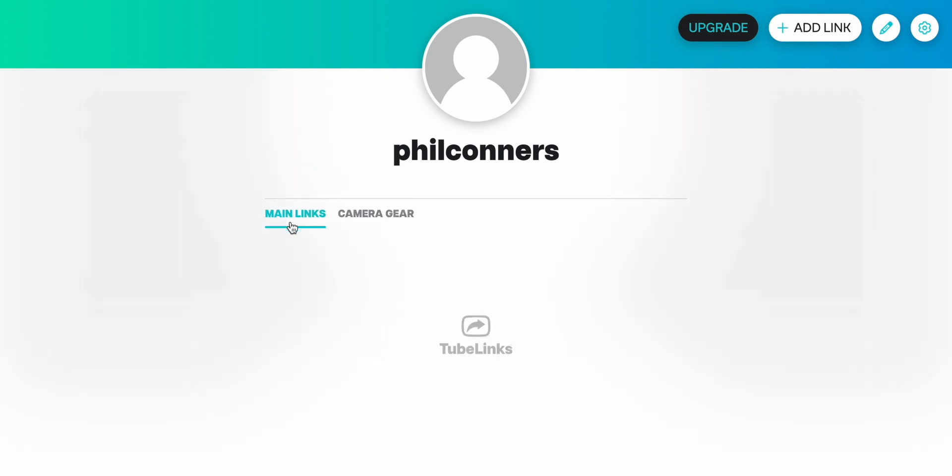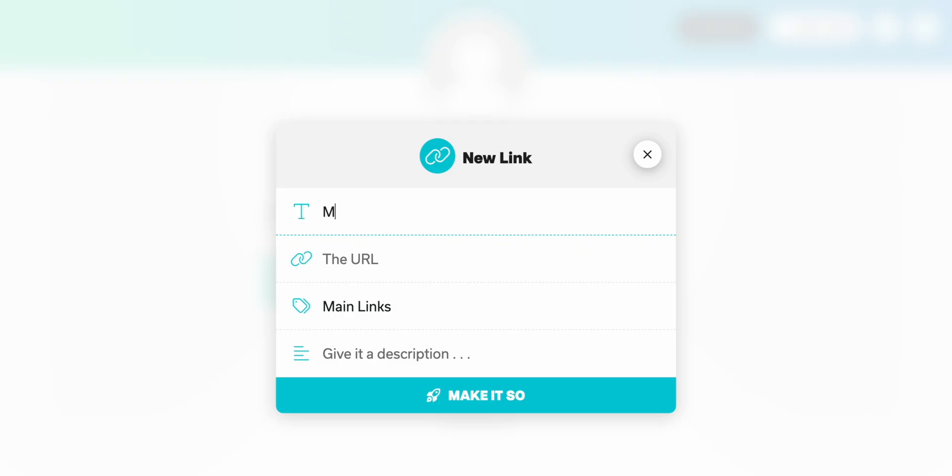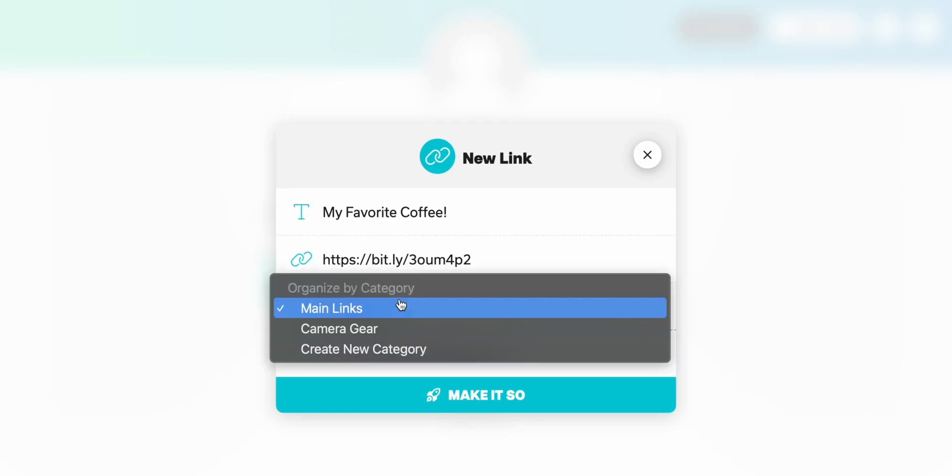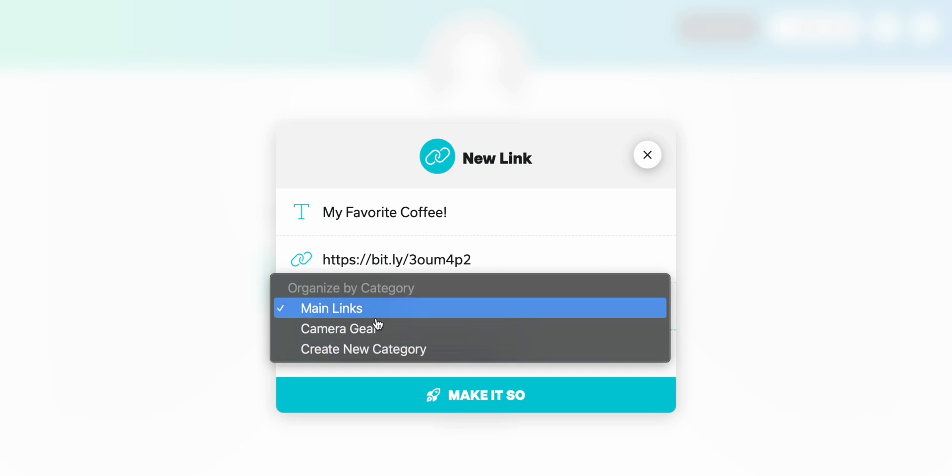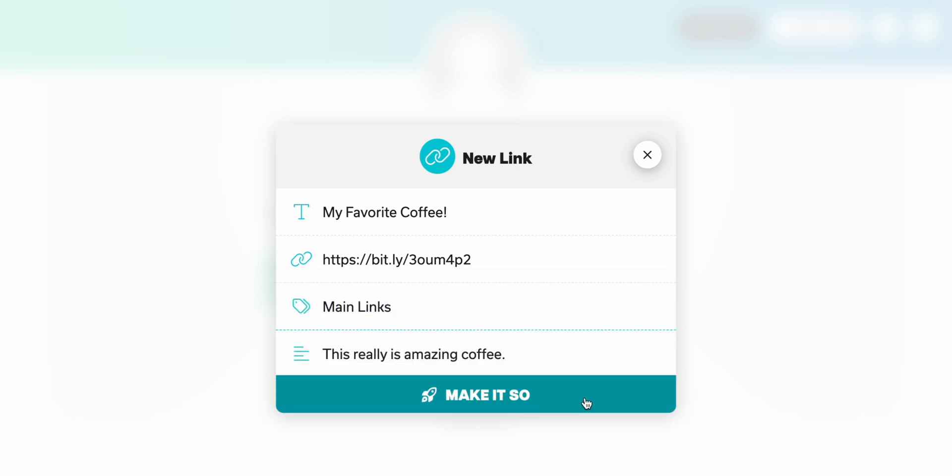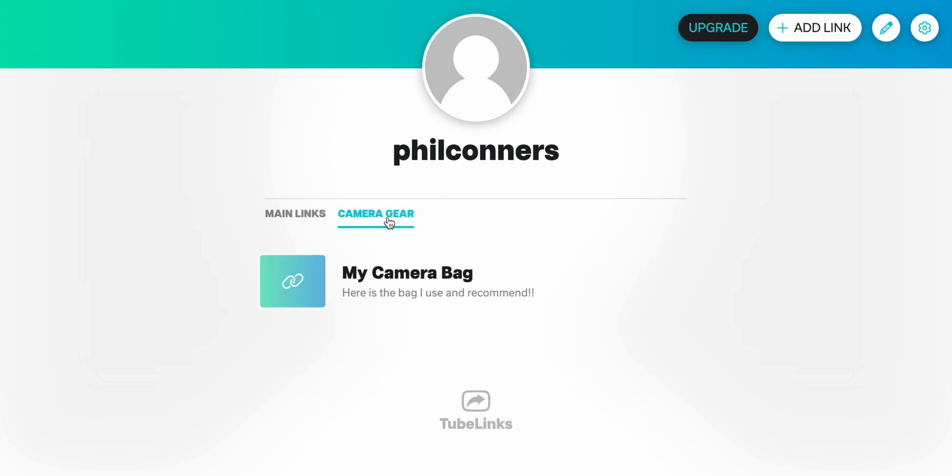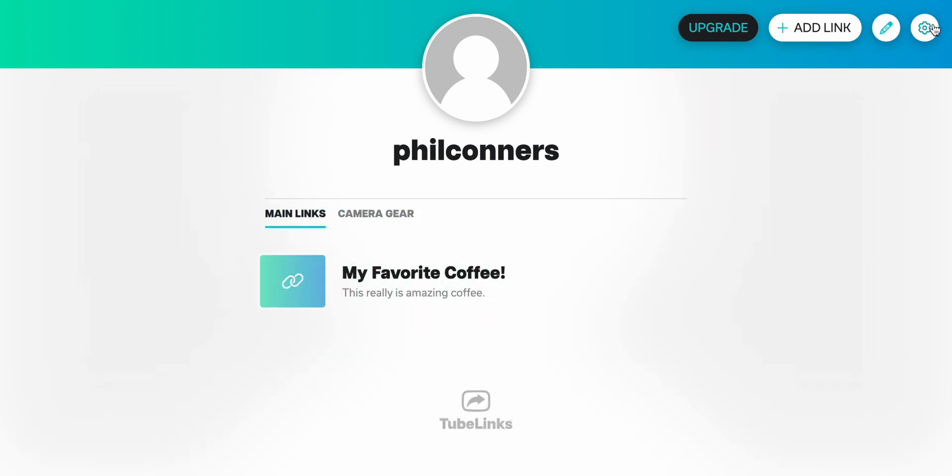And then what we see here is we've got a tab for our main links, which we don't have any of yet, and then we have a tab for camera gear. So let's go ahead and add another link here. And we're going to go ahead and we're not going to create or add it to an existing category. We're just going to add it to the main links and then click make it so. And then we'll see here under main links, we now have our link showing up, and we've got that second tab as well.